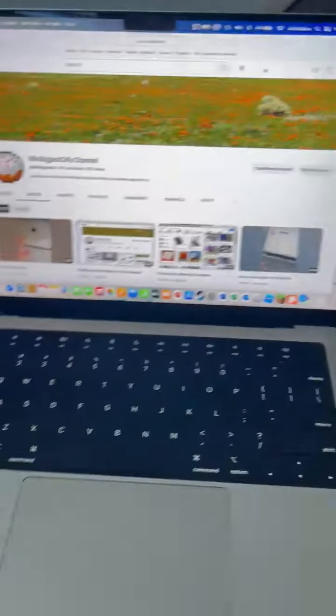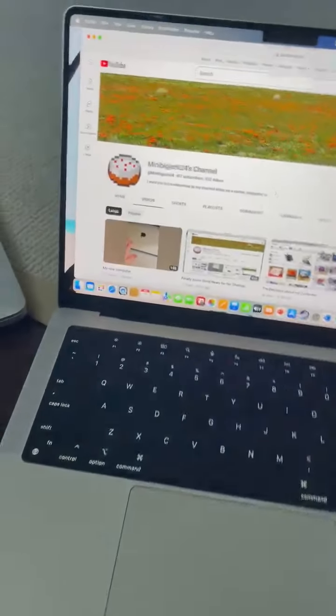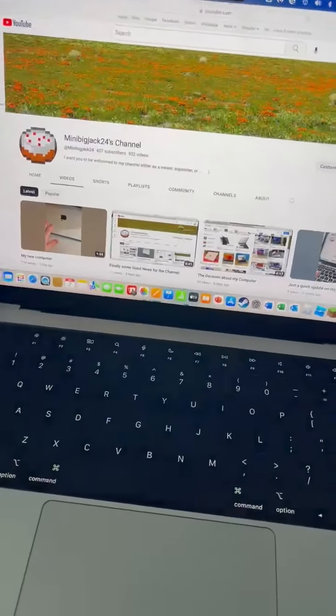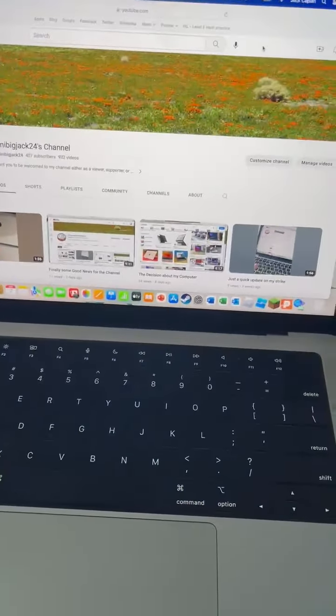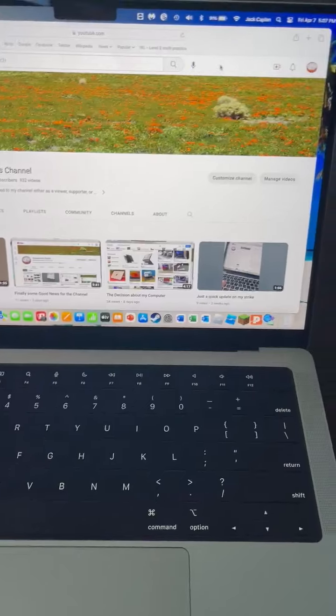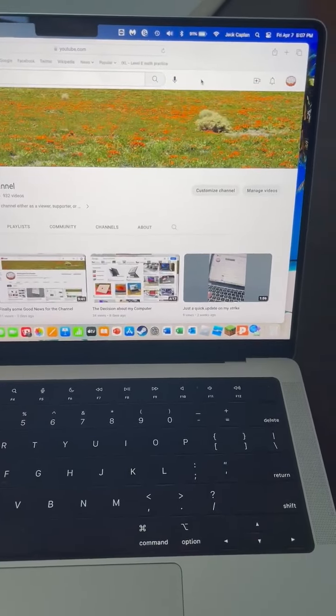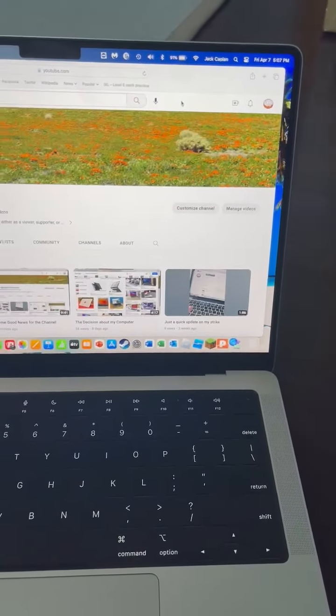It keeps telling me to sign in to everything, even though I have, and it just doesn't seem to be working at the current moment.